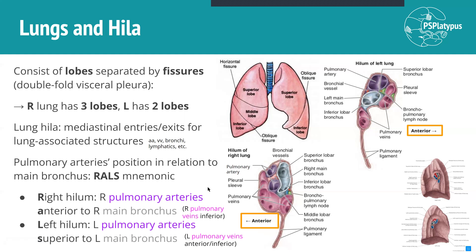For the right hilum, the right pulmonary arteries are anterior — in front of — the right main bronchus. The right pulmonary veins are anterior and inferior, predominantly inferior. For the left hilum, the left pulmonary arteries are superior to the left main bronchus. So that's the mnemonic RALS: Right pulmonary Arteries anterior to right main bronchus, Left pulmonary arteries Superior to left main bronchus. The left pulmonary arteries are above the left main bronchus, whereas the right pulmonary arteries are in front of or anterior to the right main bronchus. You also need to remember where the pulmonary veins are: generally anterior and inferior for the left, and mostly inferior with a bit of anterior for the right.